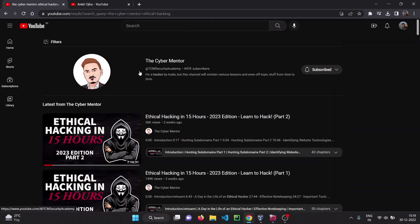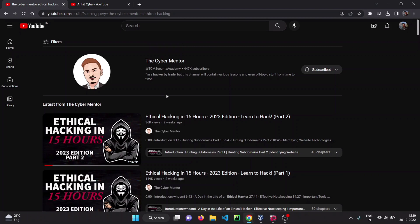This course is created by The Cyber Mentor. If you have worked in cyber security field or you are searching for cyber security content, you have surely heard this name.